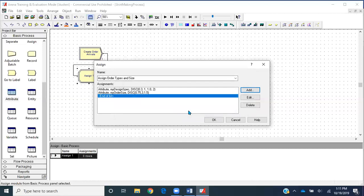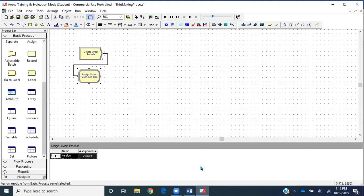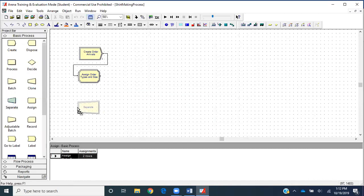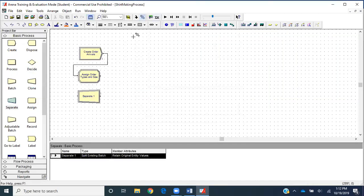Each order will be for either design A or design B — it can't be a mixture. An order of size three will be three shirts all of design A, or three shirts all of design B. Next, we'll get the separate module and place it after the assign module, connecting its input to the output of the assign module. Why? Because two processes will run concurrently after an order arrives.